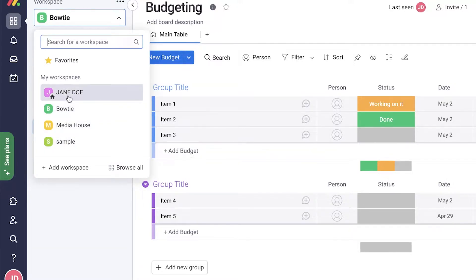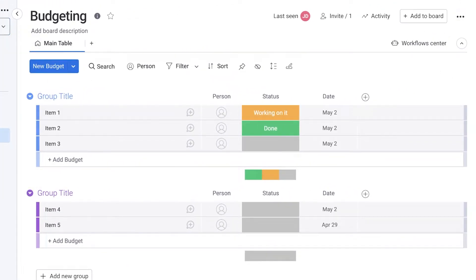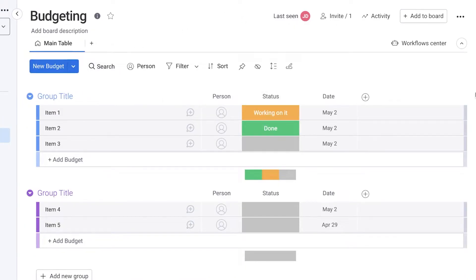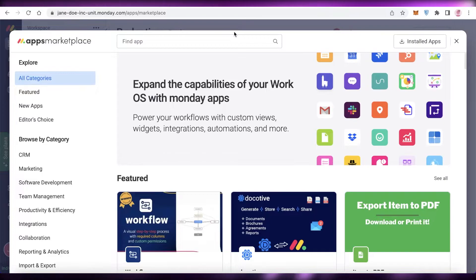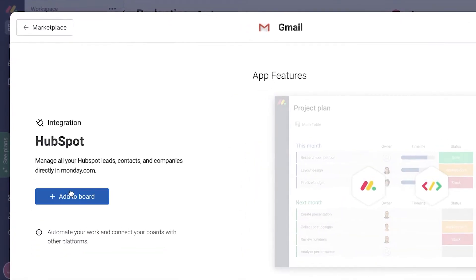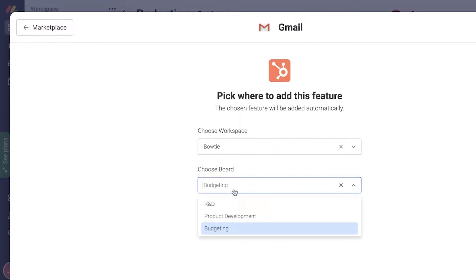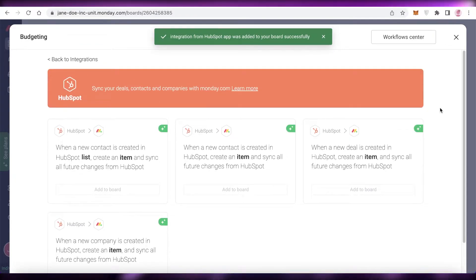I have four different workspaces but I want to connect my bow tie workspace to HubSpot. You can either click on the top left and integrate from there, or open up a specific board — I'll use the budgeting board. Click the three dots on the right side, scroll down, and click on Apps Marketplace. Search for HubSpot, click on it, click Use App, then Add to Board. Choose the board you want — I'll select budgeting — click Add Feature, and just like that HubSpot has been integrated onto my monday.com account.